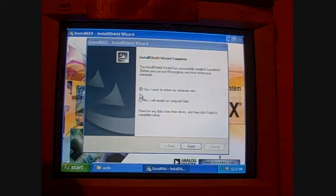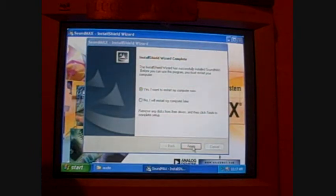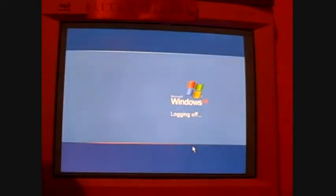My 3Major installed, so we're going to click on, just leave it on yes, I want to restart my computer now. I'm going to click finish.